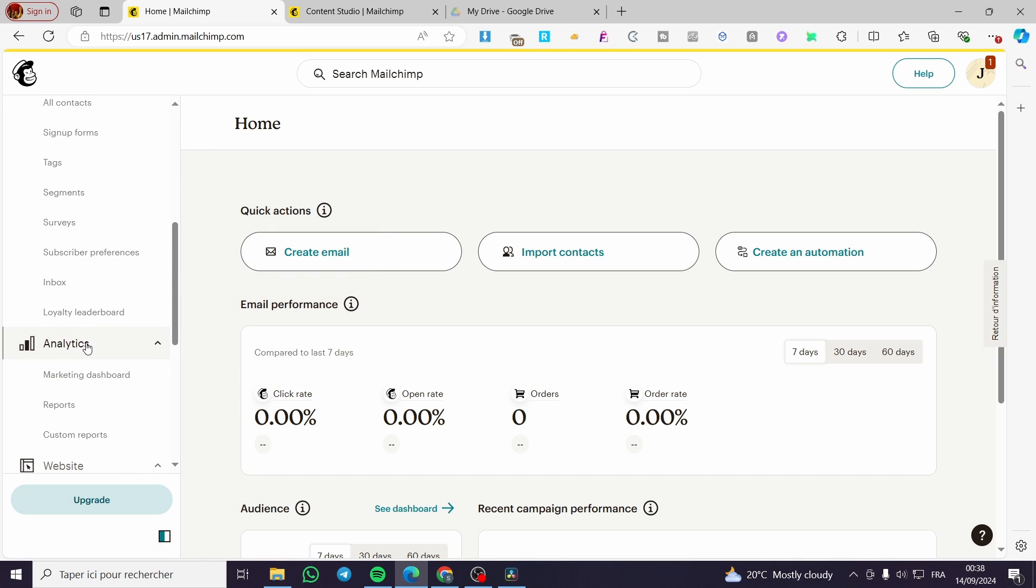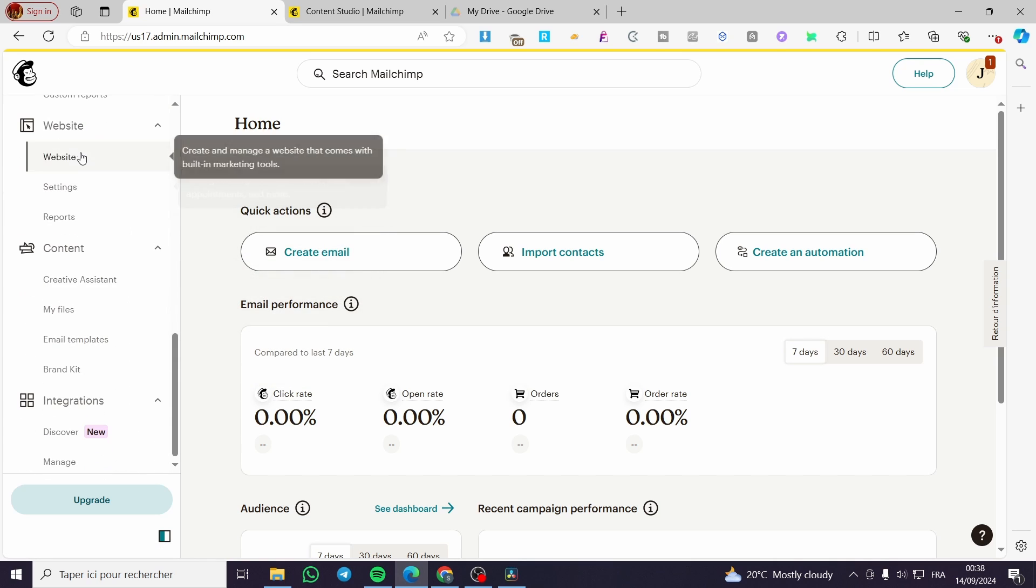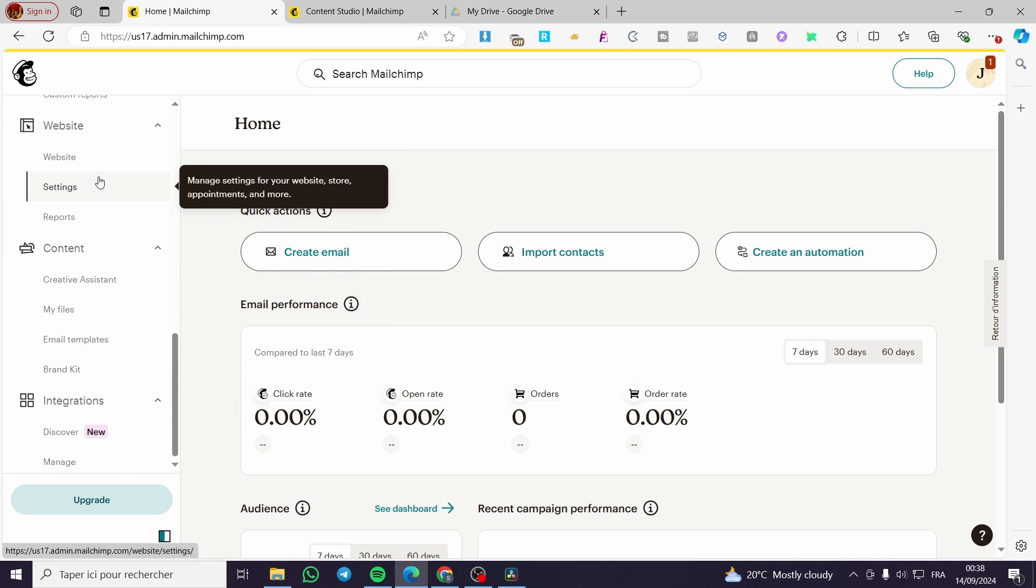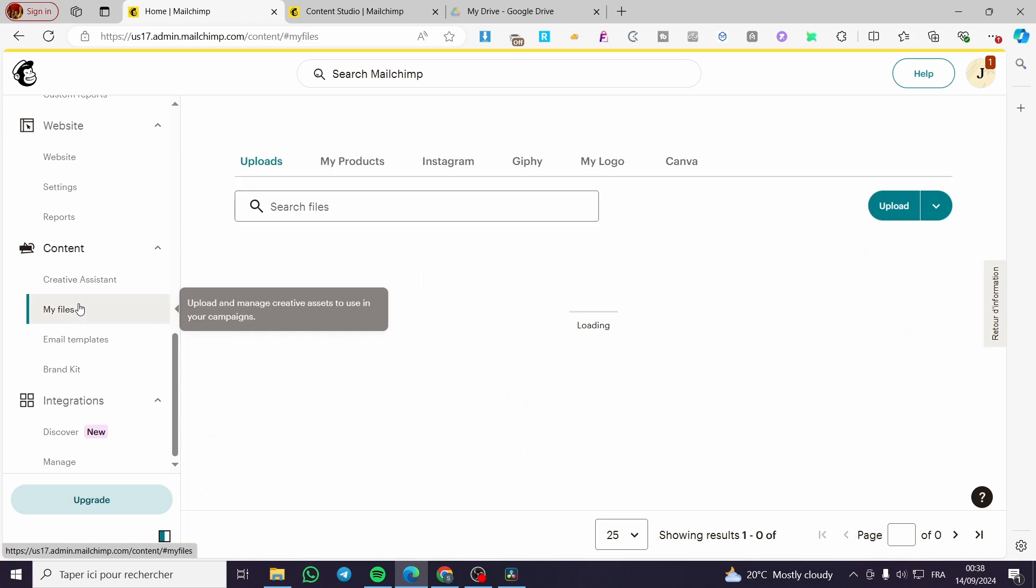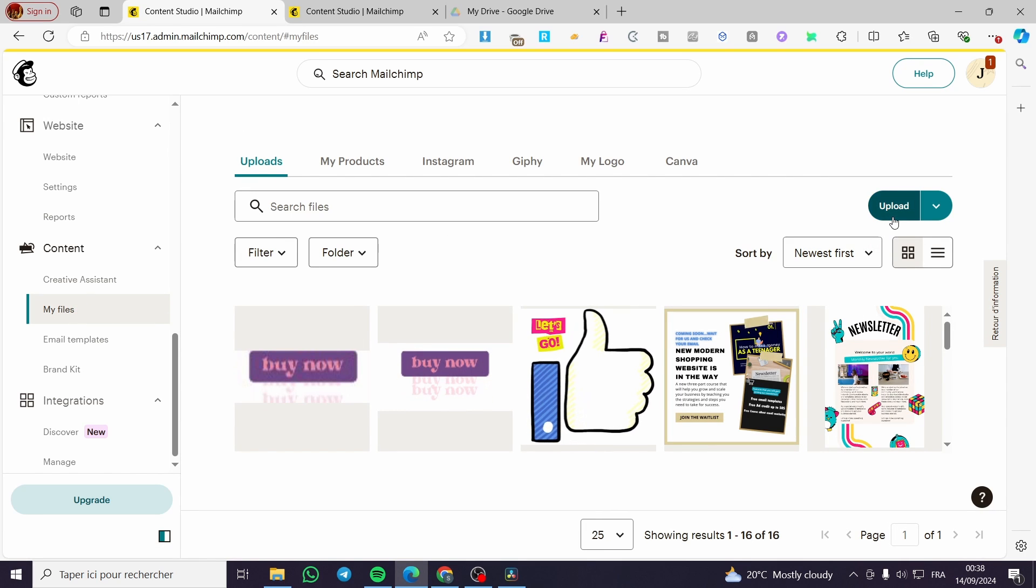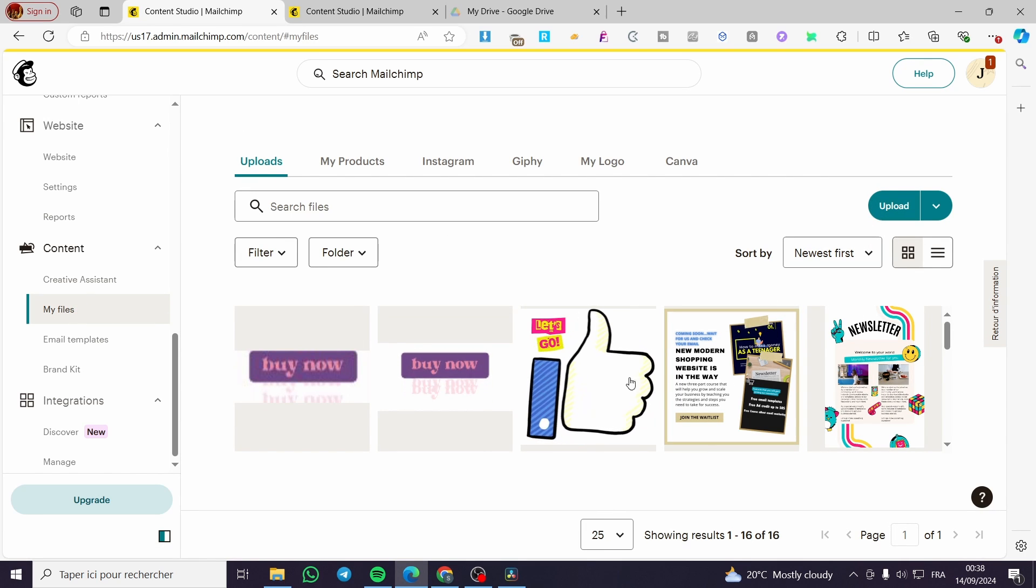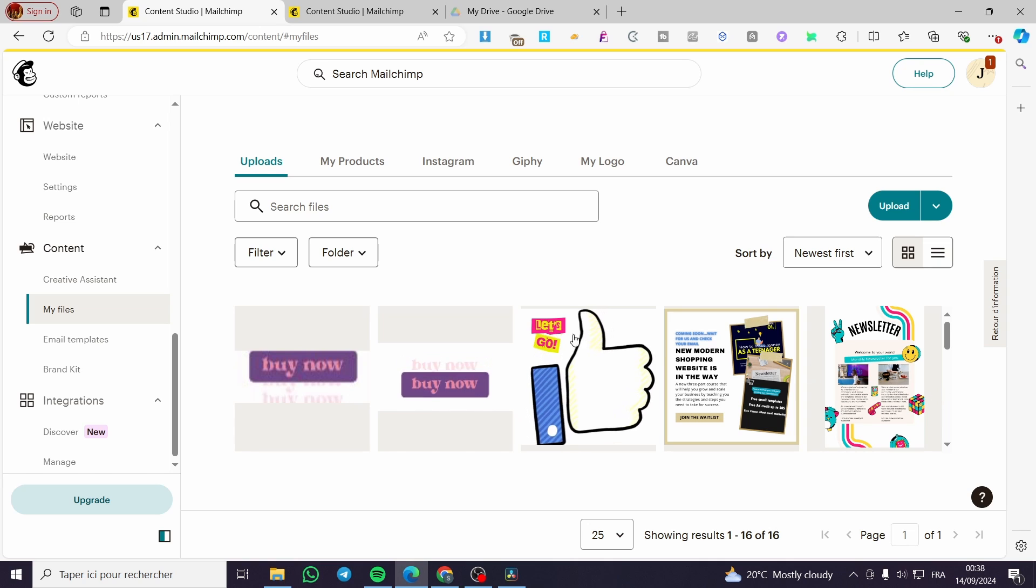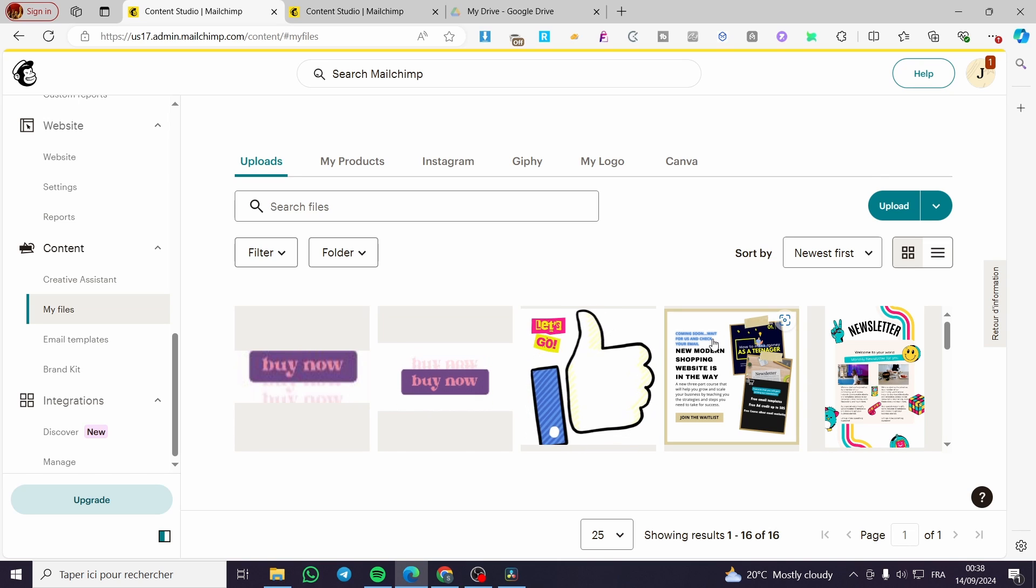The first thing that you need to do is head over right here before creating anything, go ahead to the content and click on my files. Then you're going to upload your image. After that, you're going to add the specific text that you want to add.